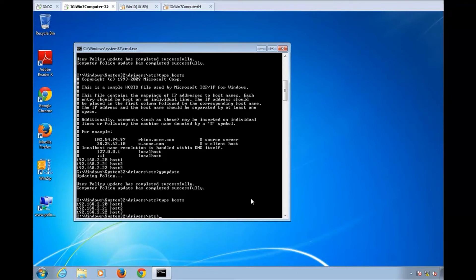So that's a quick and easy way to use PolicyPak to manipulate the host file as you need to. Hope this helps you out. Thanks so much.